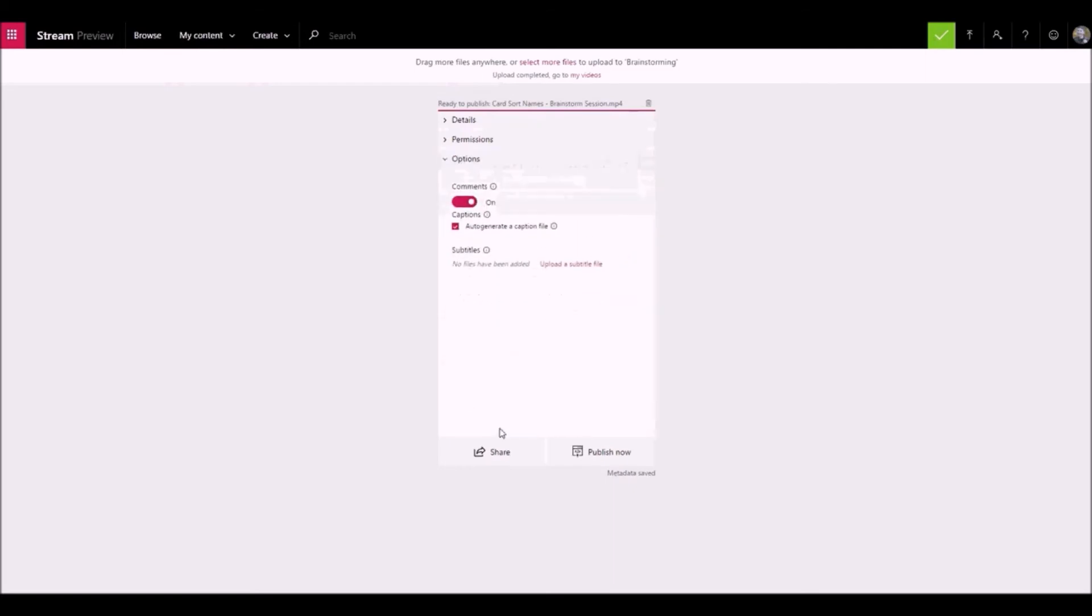In the options section, you can control if comments are on or off for the video. You can also manage caption and subtitle files.